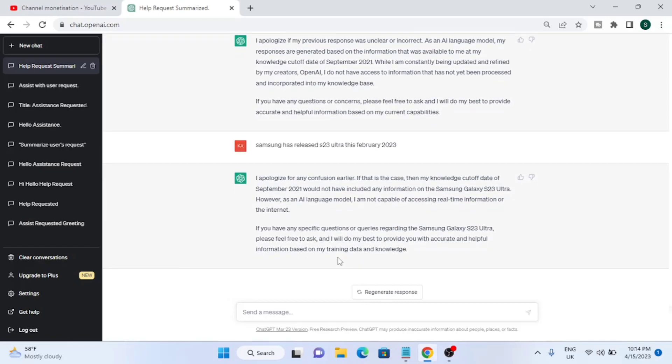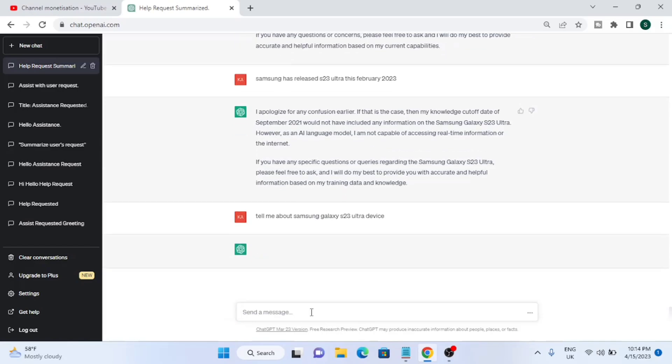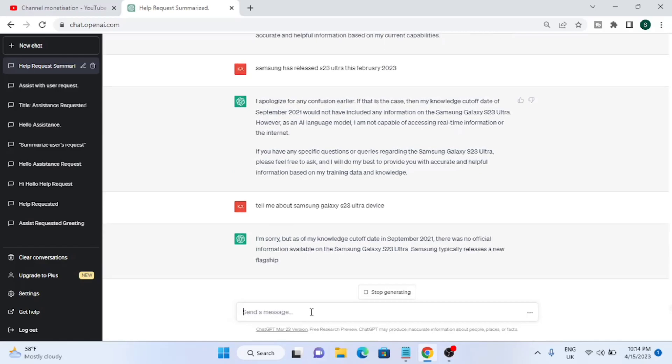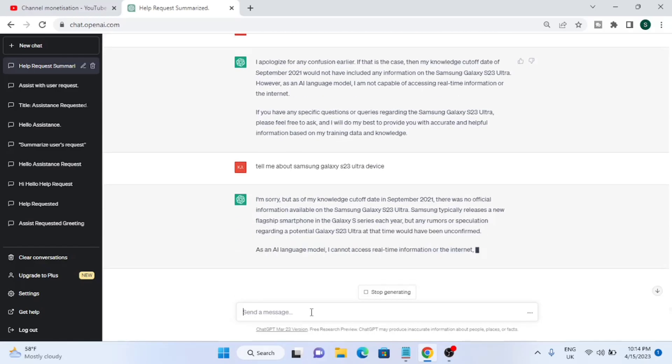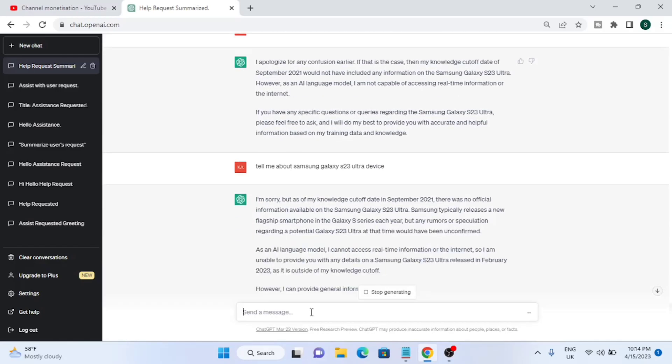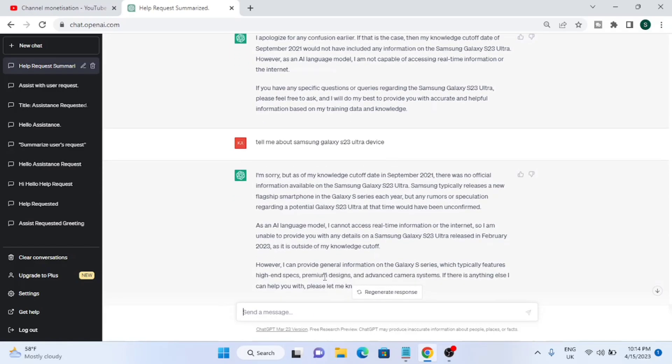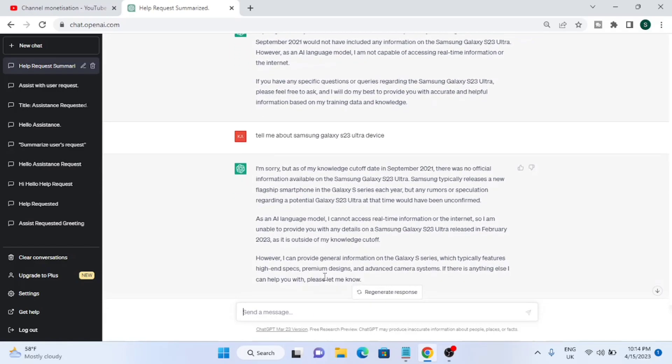Then I thought let's test some more. Again my question was the same - tell me about Samsung Galaxy S23 Ultra device. You can see the reply was almost the same. It's saying that there is no S23 Ultra model.